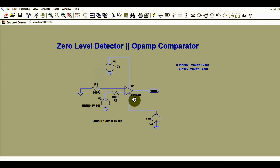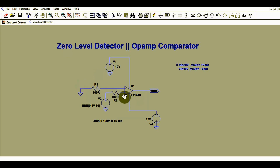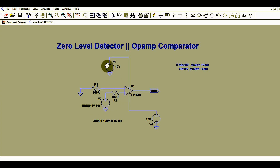This is the operational amplifier LT1413. The inverting terminal is connected to ground and the non-inverting terminal is connected to the input signal. The input signal is 5 volt peak at 50 Hz sinusoidal. The supply rail for this operational amplifier is plus 12 volt and minus 12 volt.